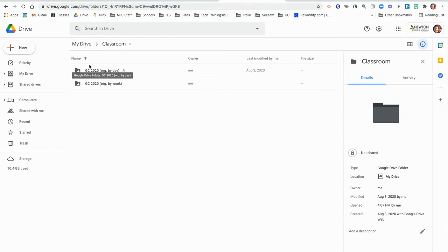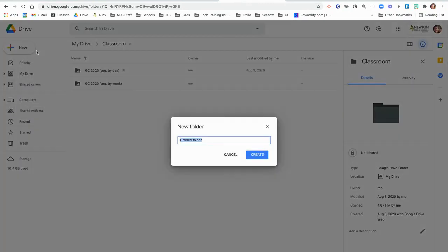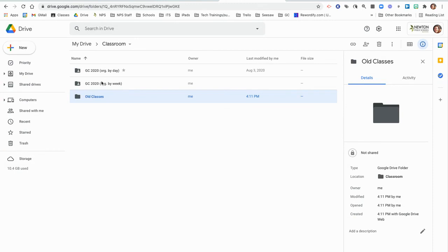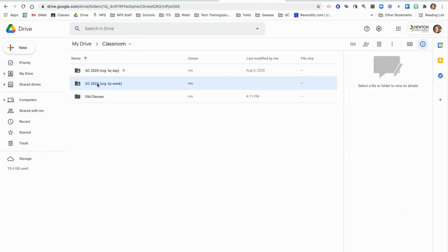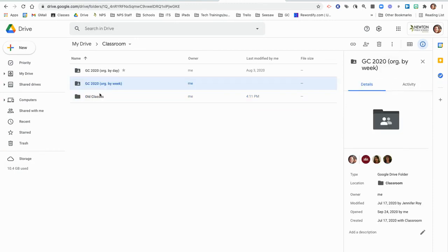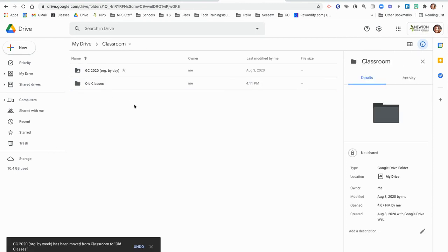At the end of the year, we suggest making a new folder in Classroom called Old Classes or Archived Classes. Then drag any classes that you won't be using anymore or that you've archived into the Old Classes folder.